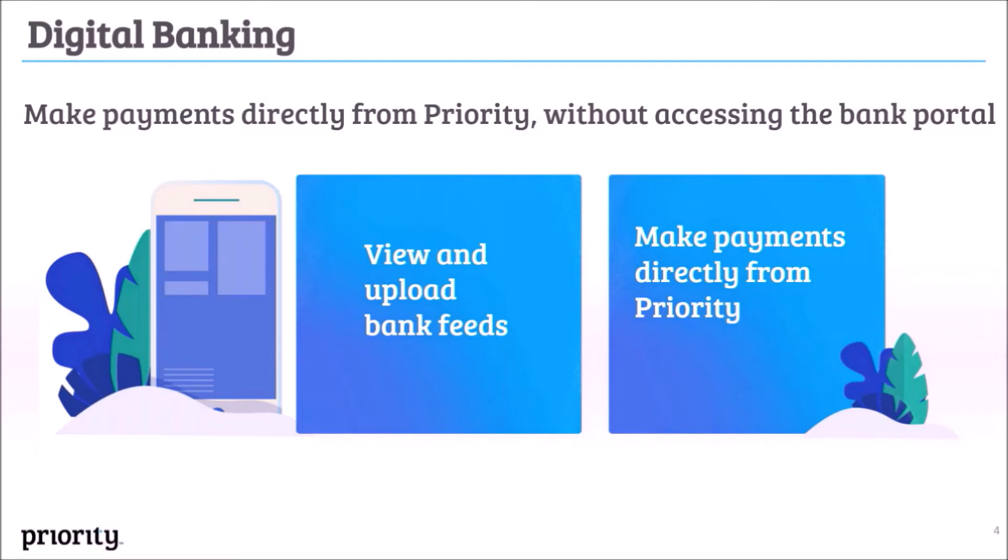Digital banking saves manual work, eliminates human errors, and gives the company immediate access to the real bank statement and the ability to process payments to vendors directly from Priority.